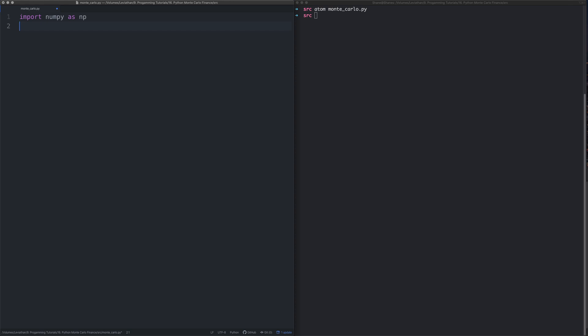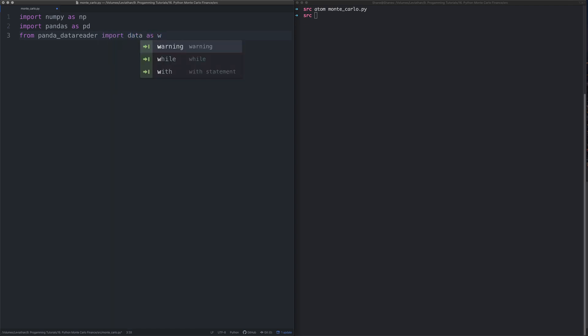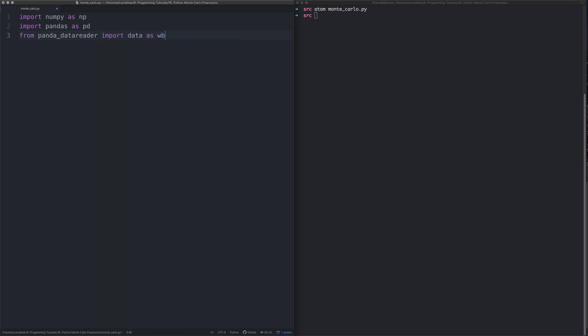We're also going to import some pandas, again we're going to do that as pd. We are going to import from pandas data reader, we're going to import the data module.